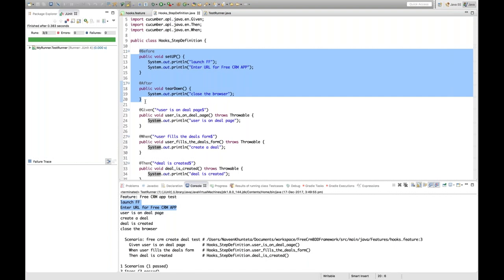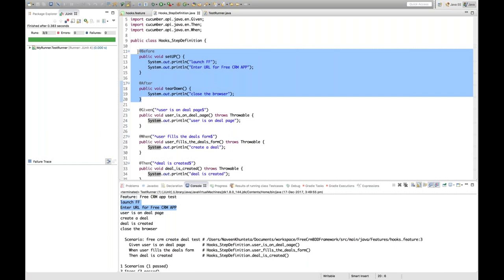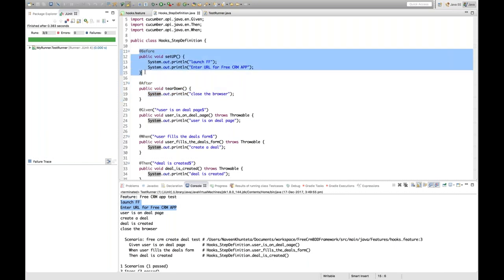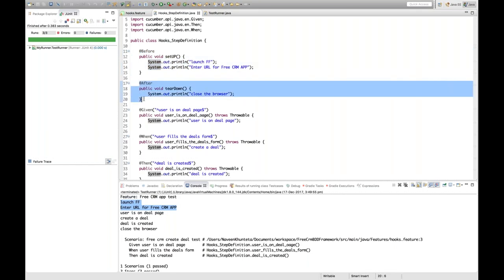So hooks are used in Cucumber to define preconditions and post conditions. Preconditions include things like launching WebDriver, launching Firefox, entering the URL, deleting all cookies, fetching test data from Excel files — all these can be defined in your @Before annotation. Once all test cases are done, you define the teardown inside @After annotation.